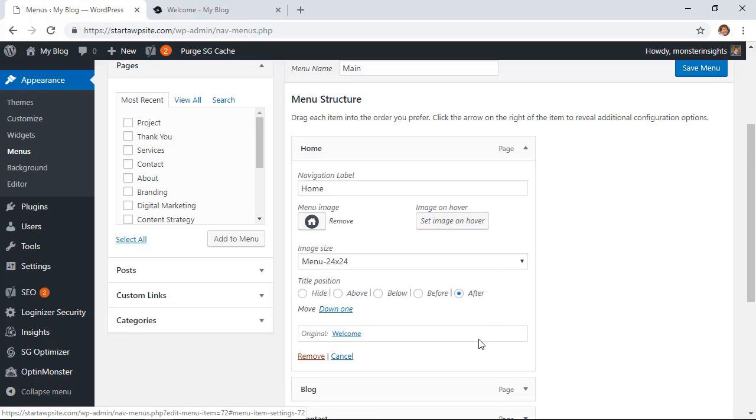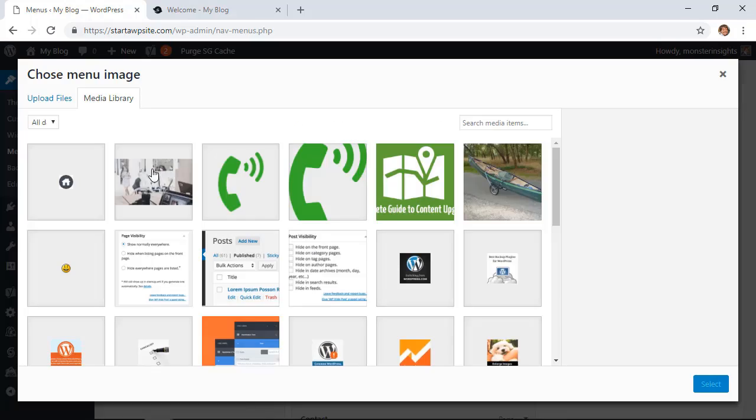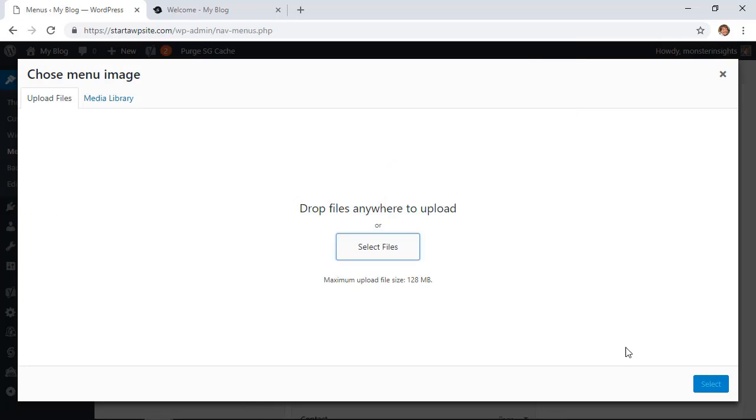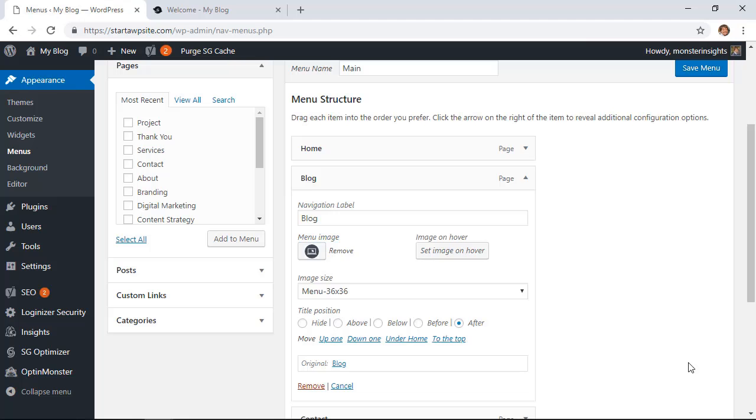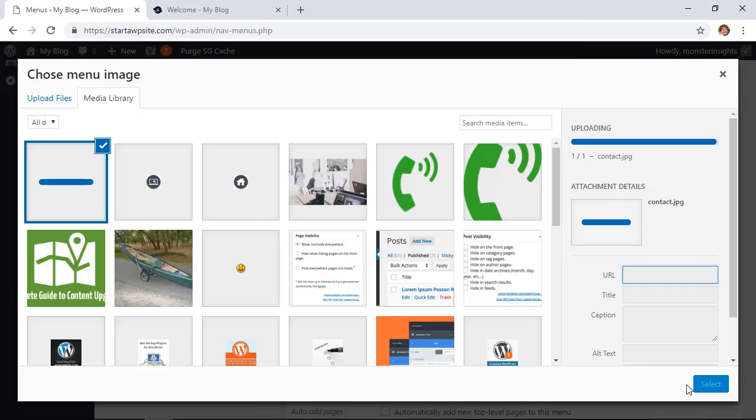Down here you can choose to hide the title of the menu item or the page or you can decide to put it above, below, before, or after. I'm going to keep it at after and then you just want to go through and do the same thing for all of them.